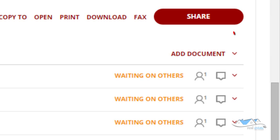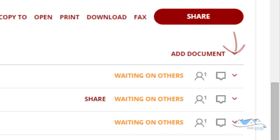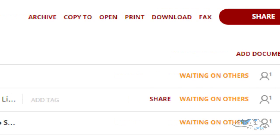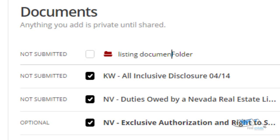We talked about how you can have more than one folder inside each loop. If you go over here, you can do a dropdown and rename a folder. I'm going to rename this one 'Listing Documents' — so this is the folder that contains all of the listing documents.